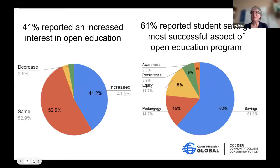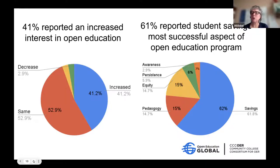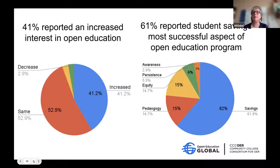We were really pleased to see that 41% of our respondents reported an increased interest in open education for 2021. Our 2020 survey had indicated that the pandemic shifted priorities and OER was taking a bit of a back burner, so we were very happy to see it come back strongly. And 61% reported that student savings was the most successful aspect of their open education program over the last year, with pedagogy, improved pedagogy, and equity also important.